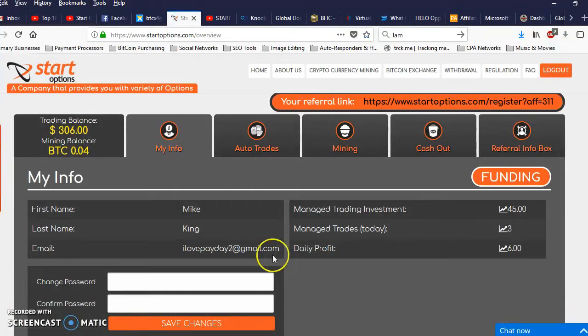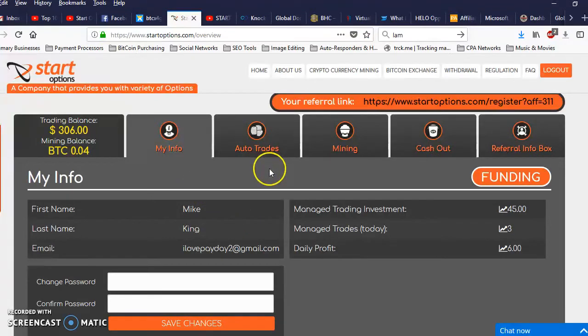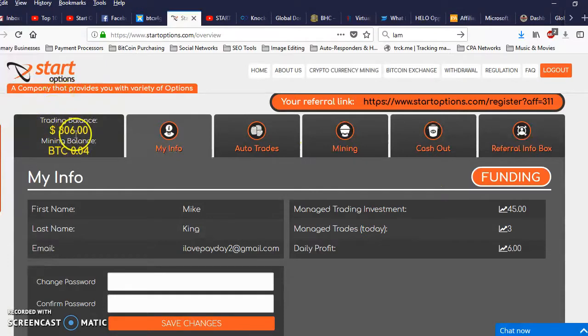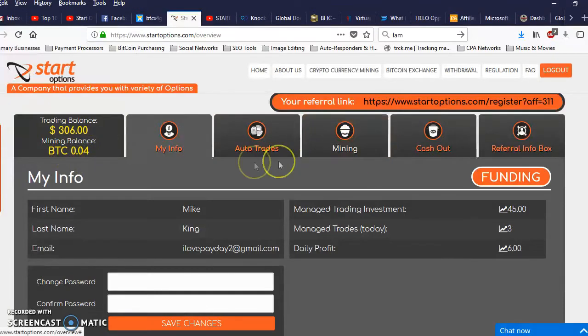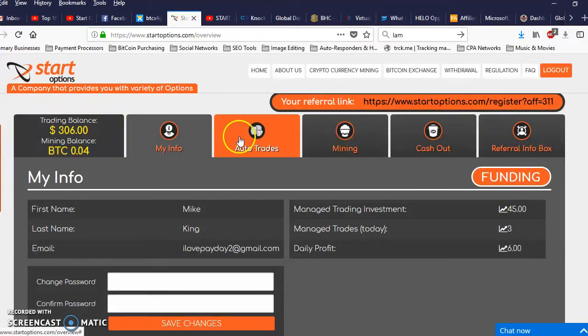Alright, so I'm in now. Okay, I see some differences here. I see my trading balance has changed and my BTC balance has changed. Alright, let's go over here to auto trades.